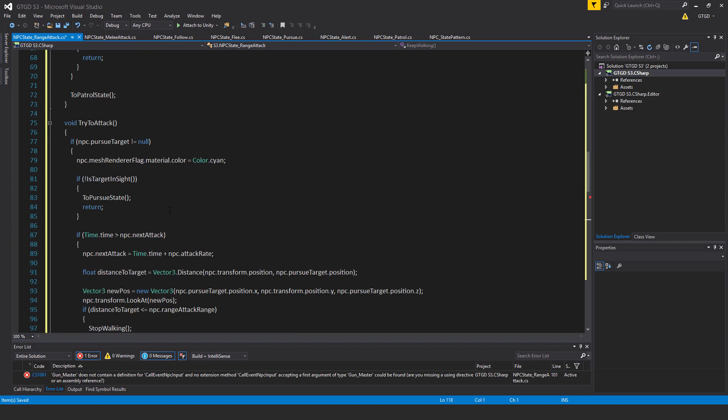If npc.pursueTarget is not equal to null, then npc.measureRenderer flag.material.color is equal to color.cyan. If not target in sight, if not is target in sight, then to pursueState return.